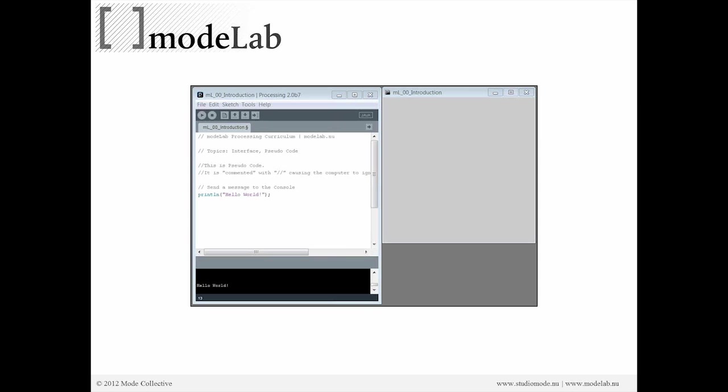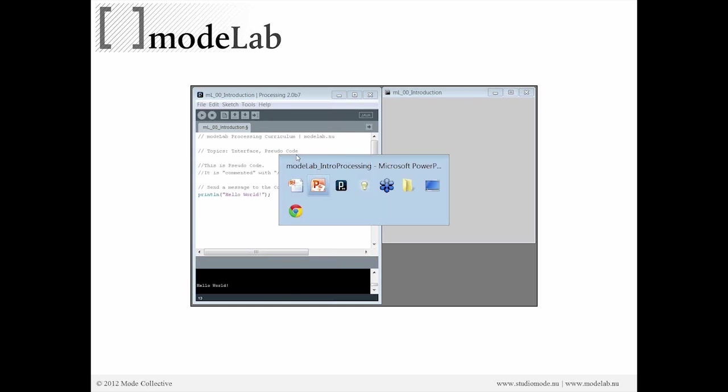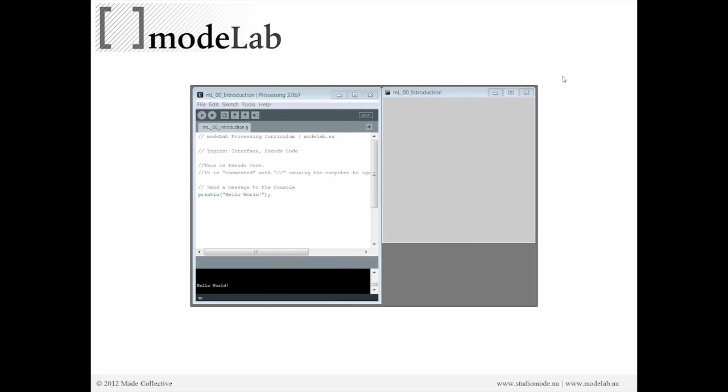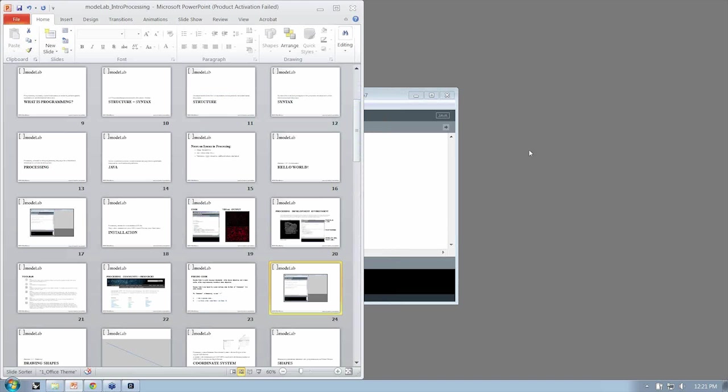So let's go ahead and open up processing and start our first, and make our first program. So I'm going to open, let's see how many devices.